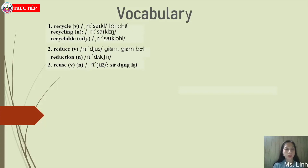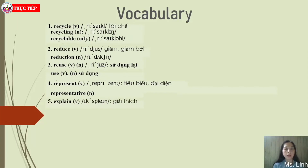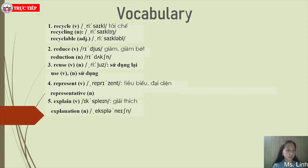Number four: represent — verb, meaning tiêu biểu hay là đại diện (to represent). Related noun: representative — người đại diện. Note this noun refers to a person. Number five: explain — verb. Tell somebody about something in a way that makes it easy to understand. Related noun: explanation — a reason given for something. Note the spelling of both words.